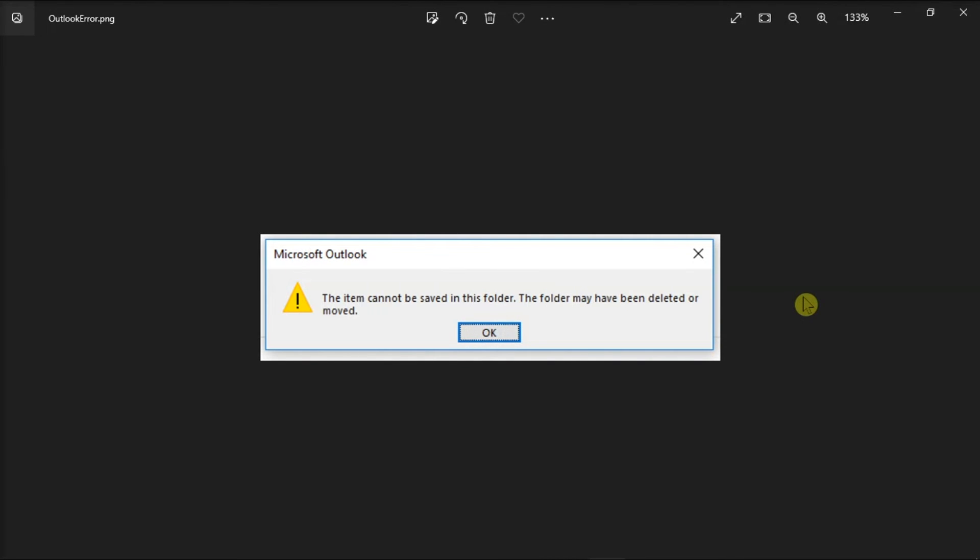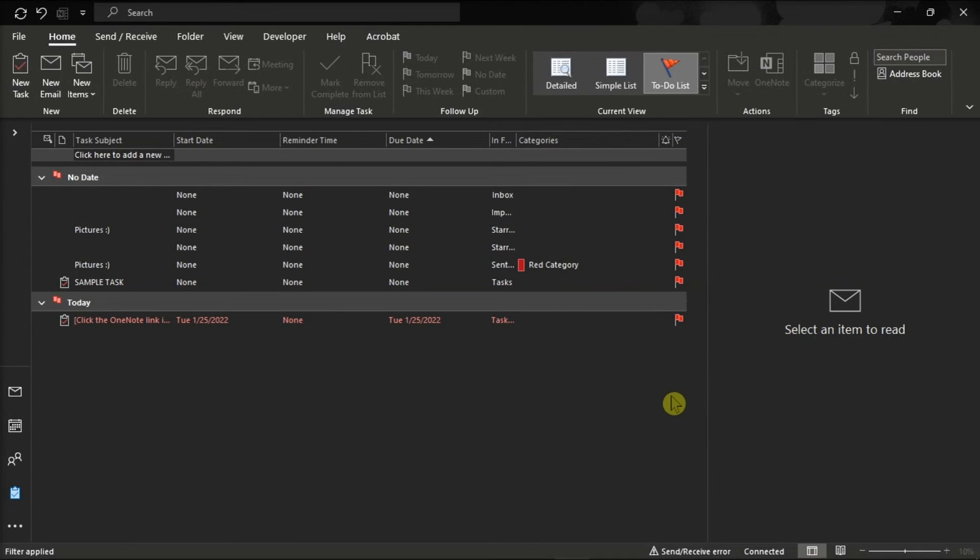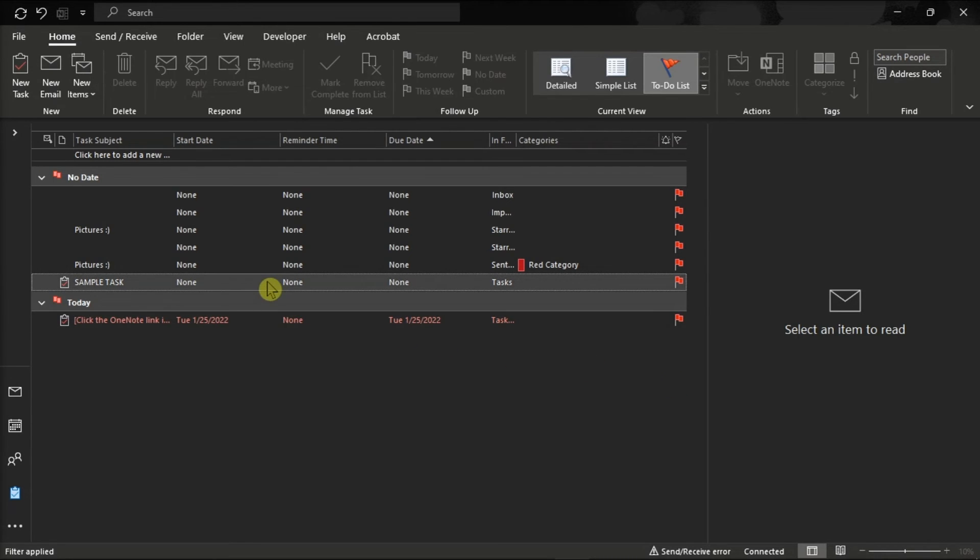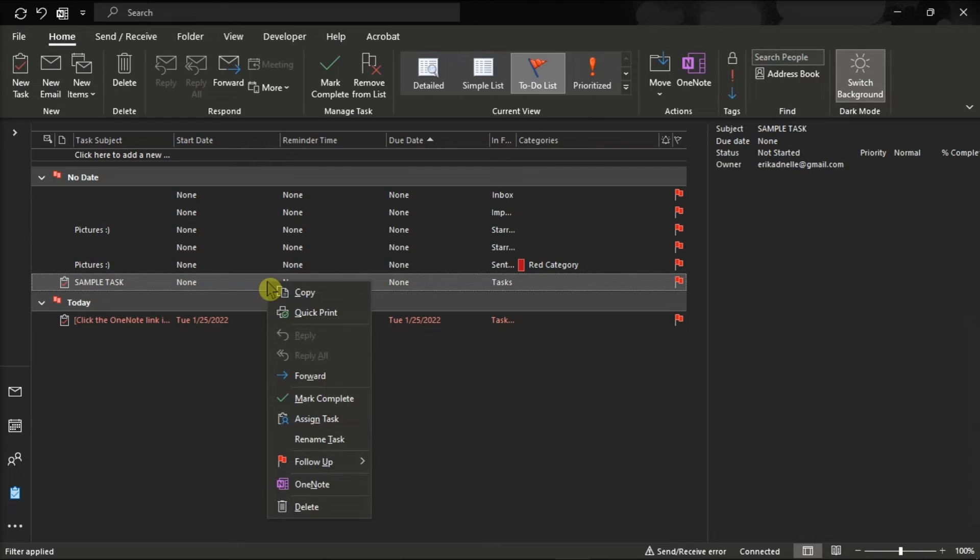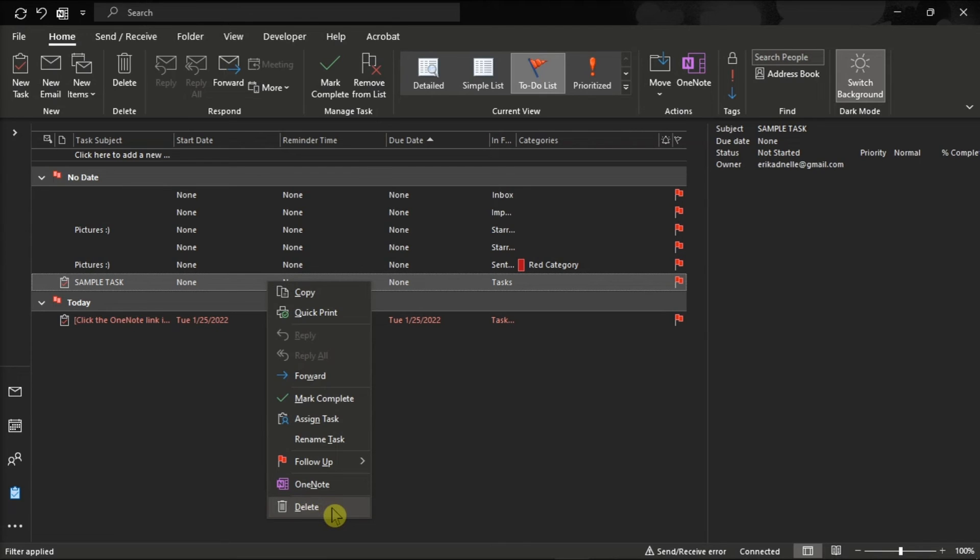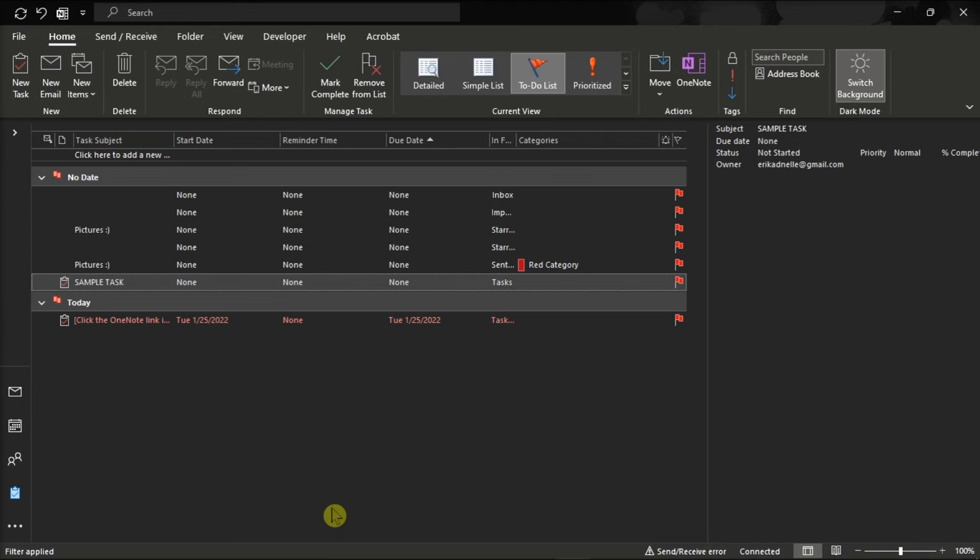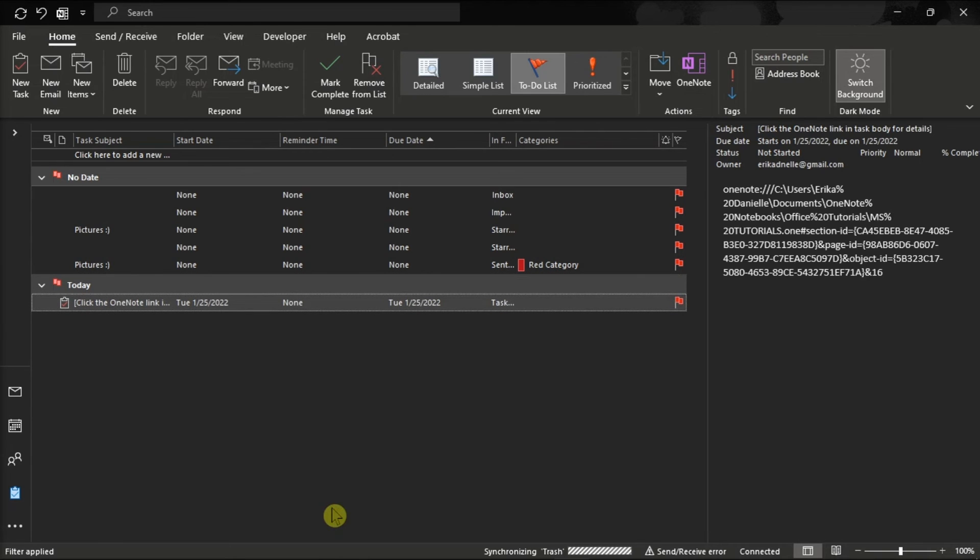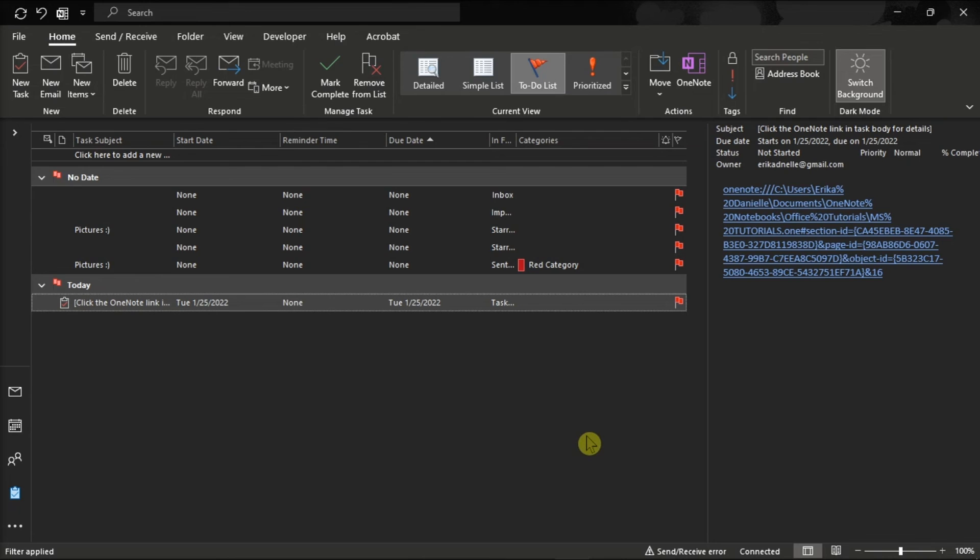And lastly, if the error still appears and you still cannot edit the problematic task, simply delete it by right-clicking on it and then select Delete. Just take note that before deleting the task, make sure that you have copied all the details about the task into Microsoft Word or Notepad. And once you're done doing all of that, exit Microsoft Outlook, restart your computer, and try to add a new task.